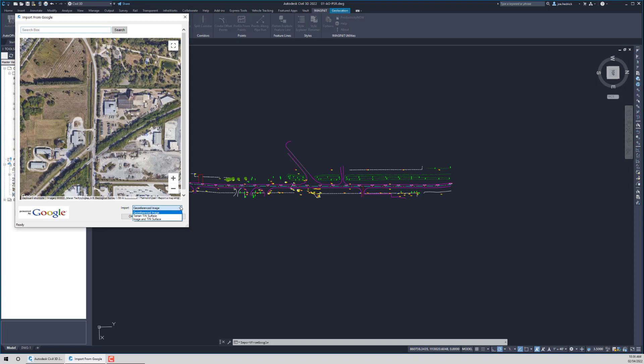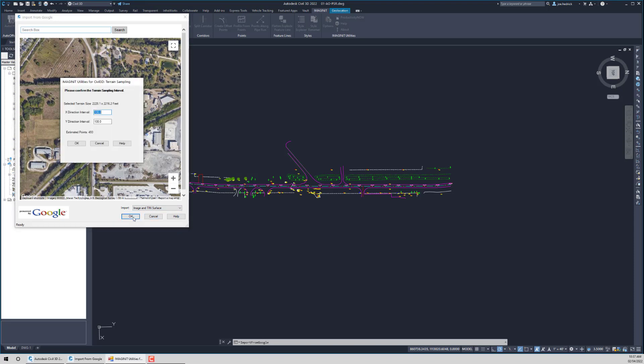So, usually it's USGS-based information. Or we have an option to essentially do both, bring in the image and the tin surface. That's the option I'm going to pick just to show the complete routine. And we'll hit OK.